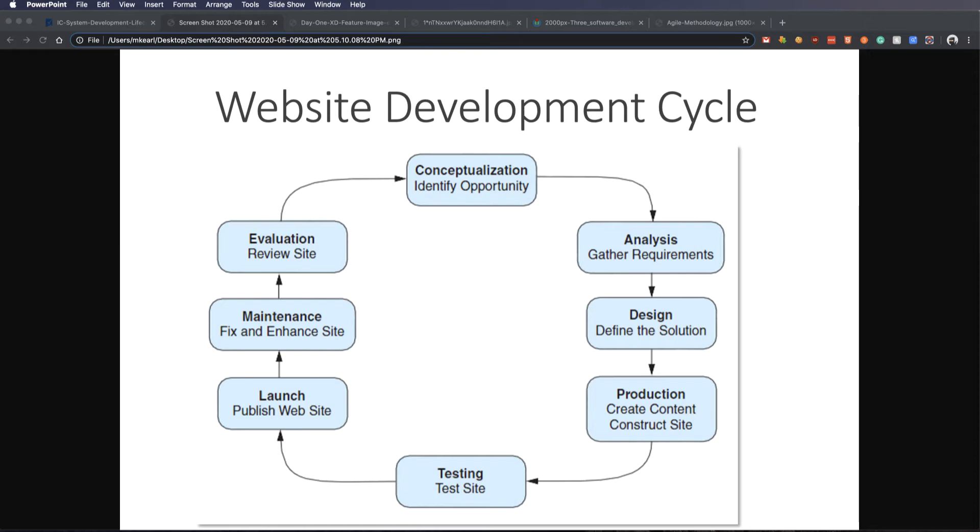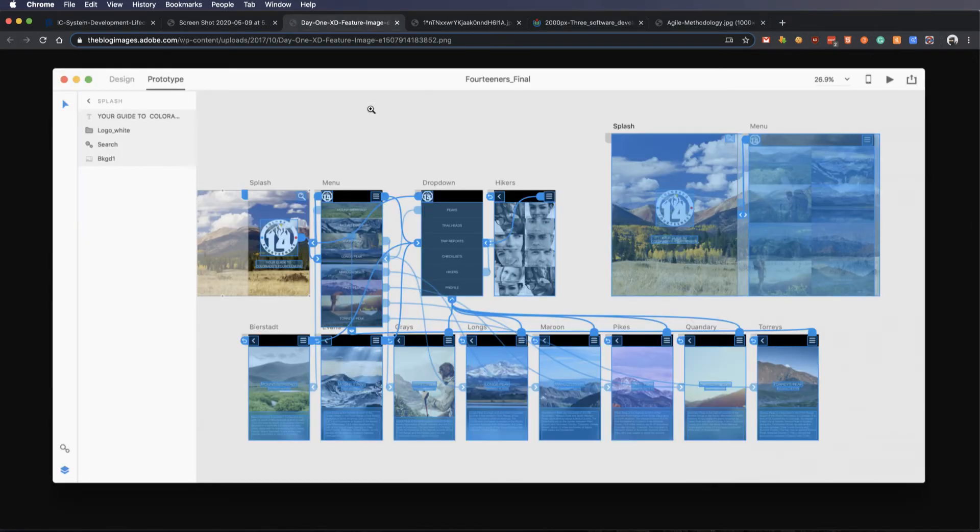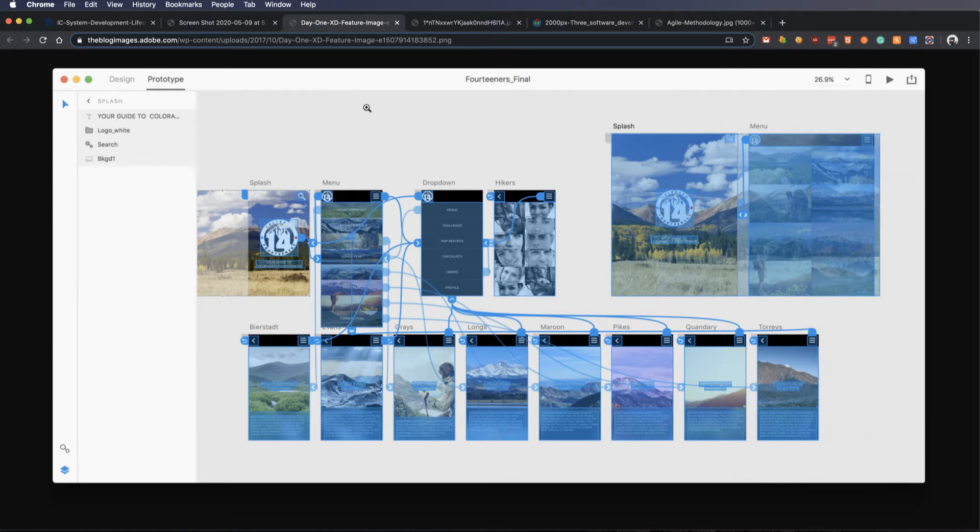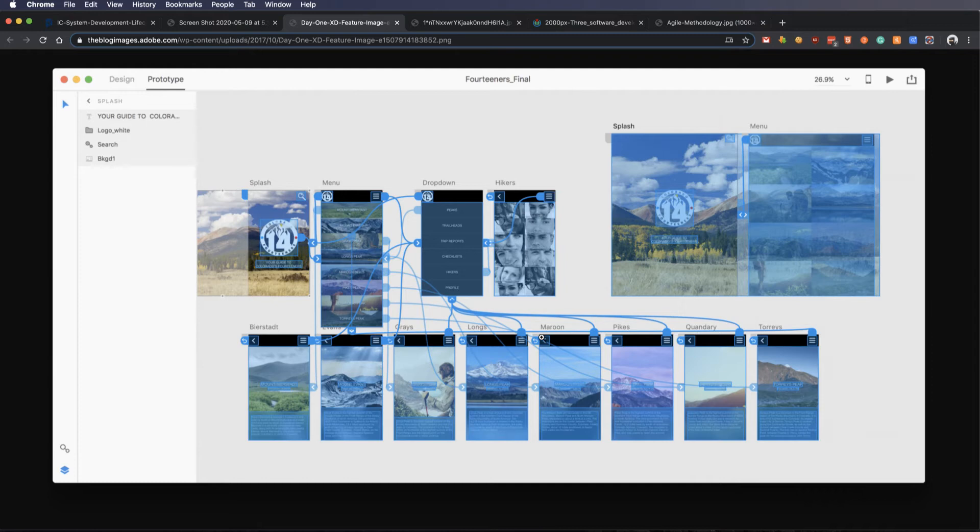A prototype might look like something like this. This is Adobe XD, which we often use to create these prototypes, where you can hit play, and each screen turns into an app just like you would on your phone, and you can click on things, and they'll go to other pages and act just like a website or an app, but it's not actually functioning.